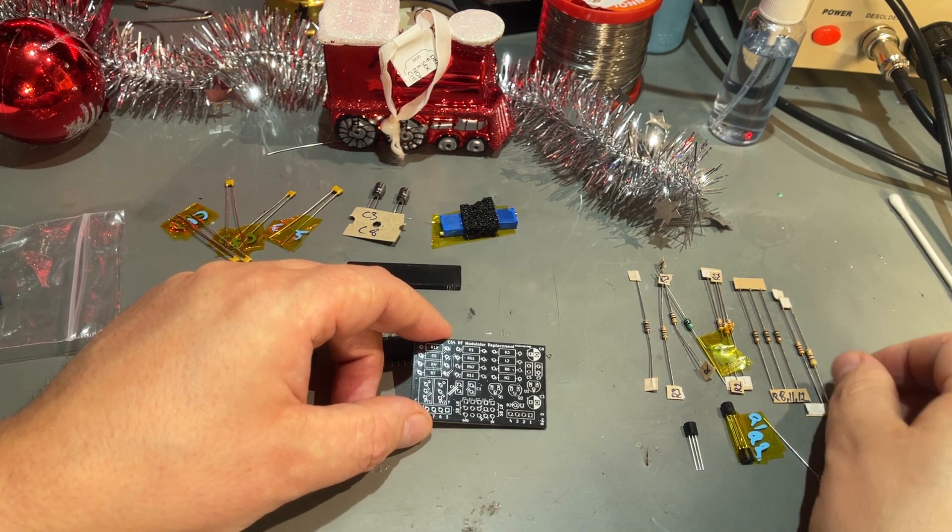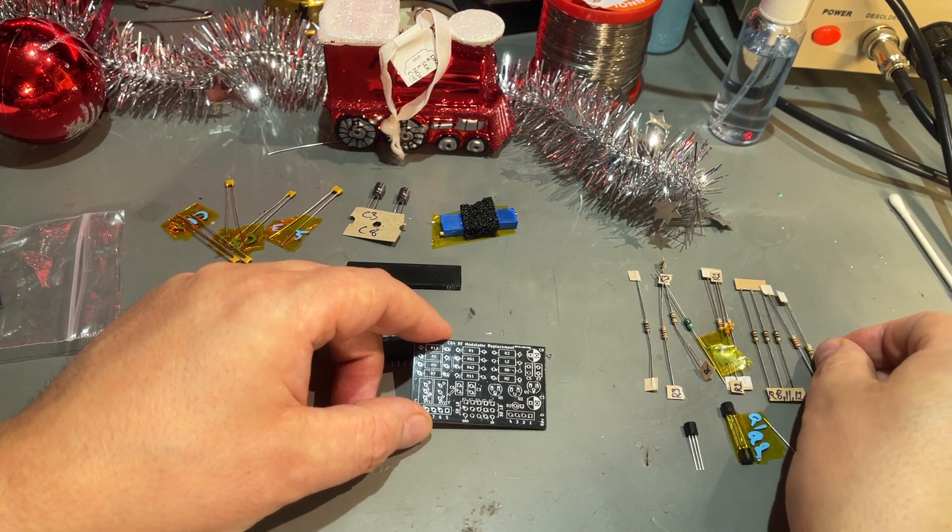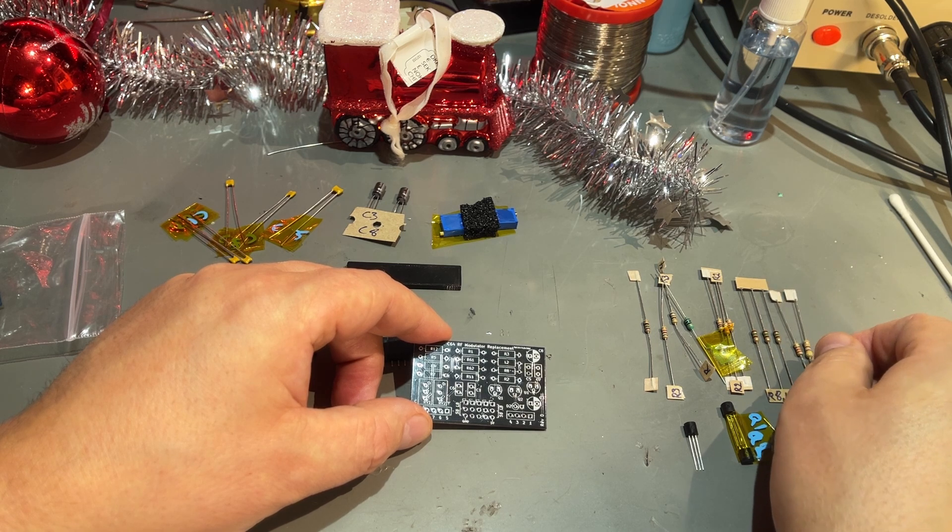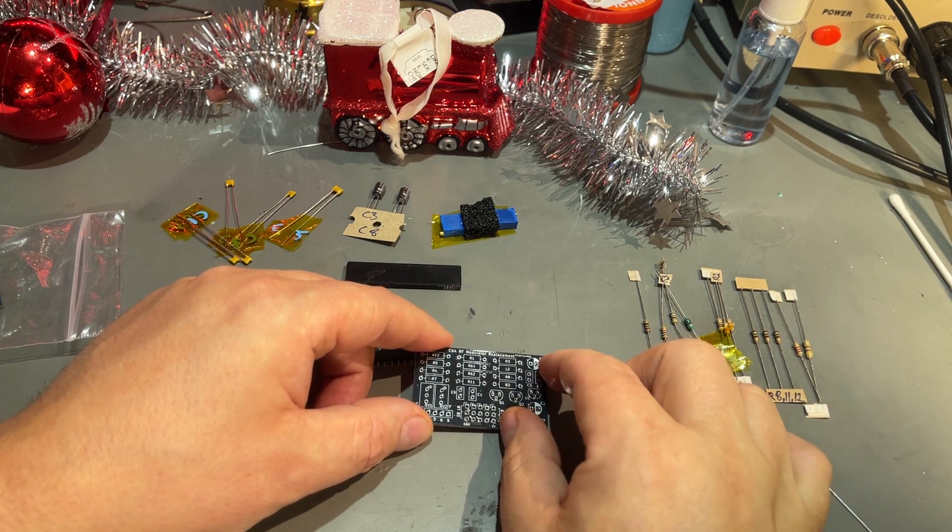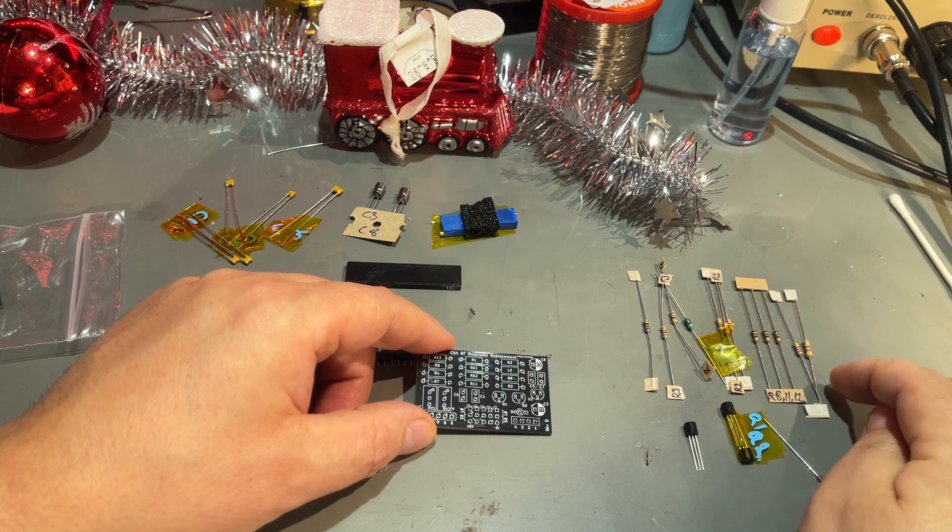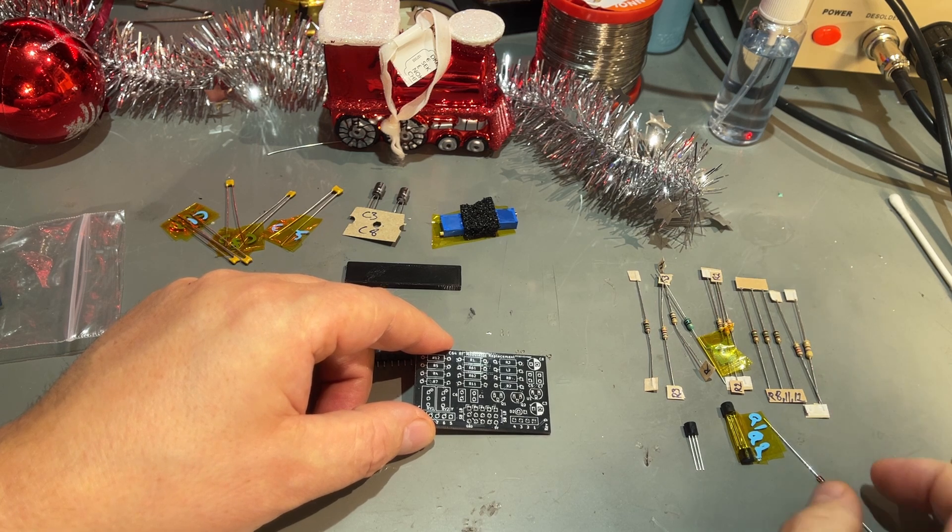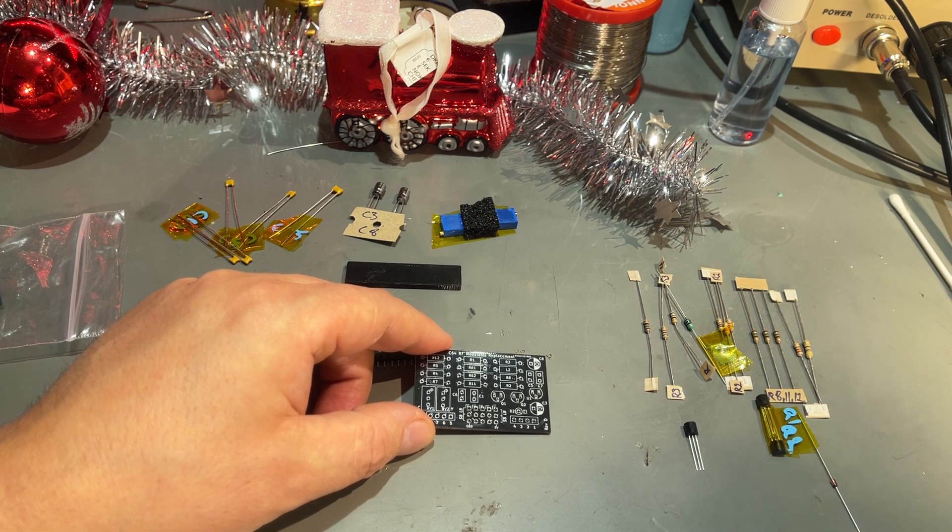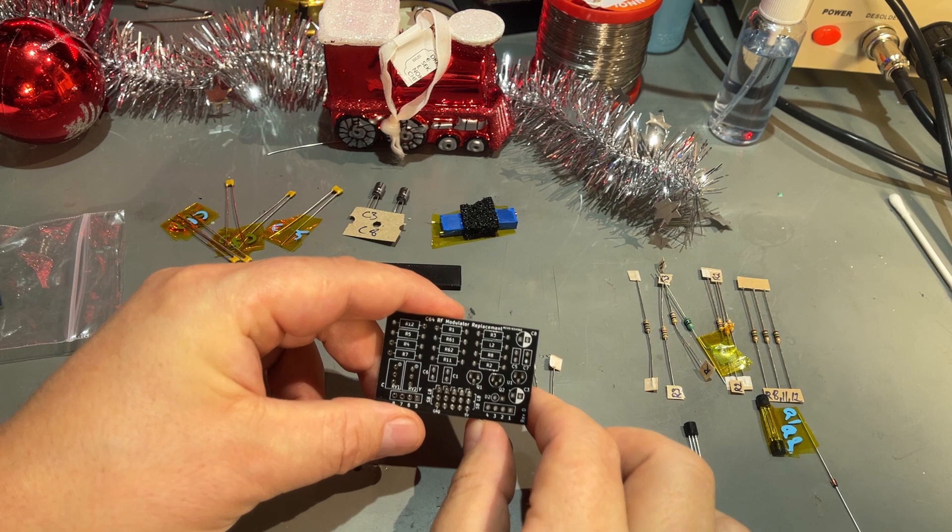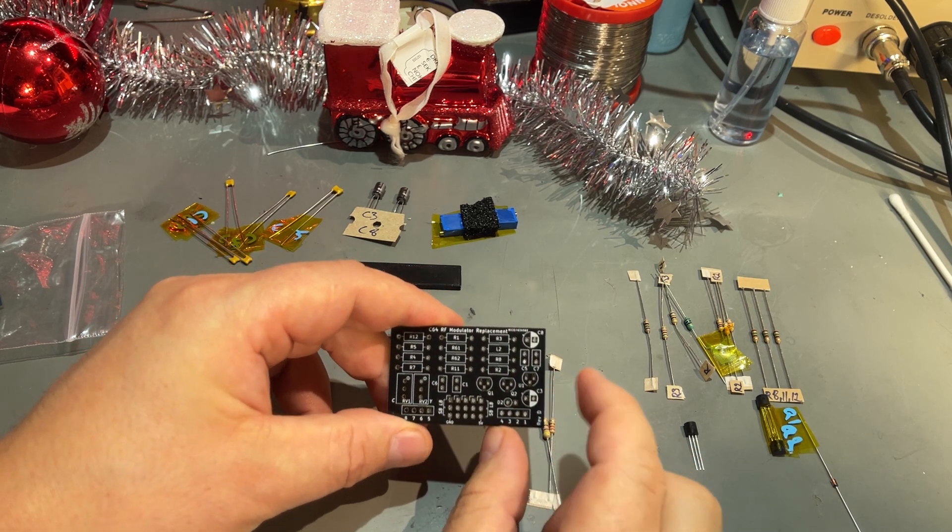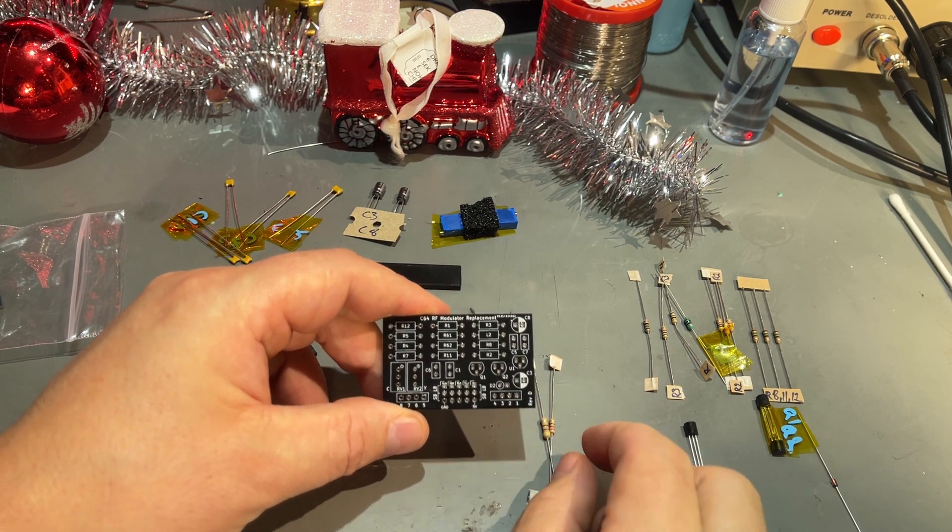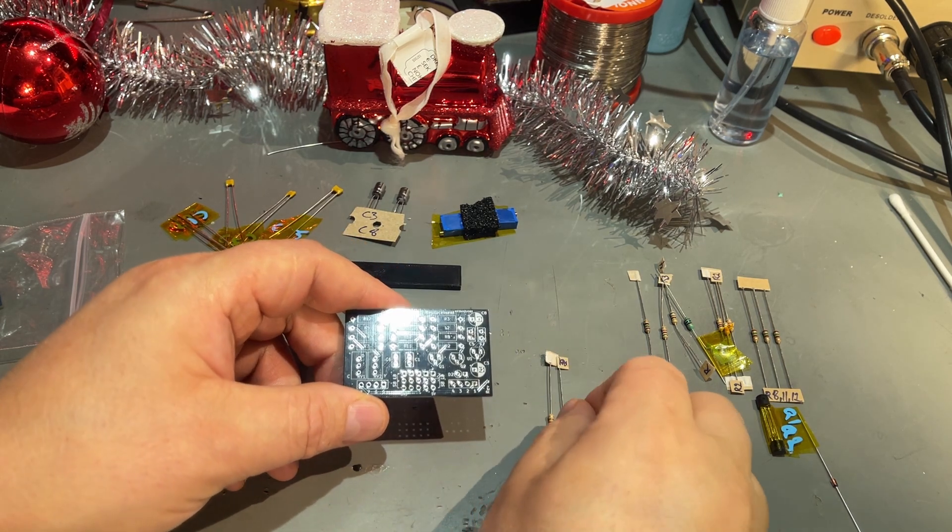I'm gonna start with the smallest components or the most low profile ones. That would be the resistors I guess, and we have one diode here as well. All the components are marked on the PCB so it should be easy to find the correct spot.